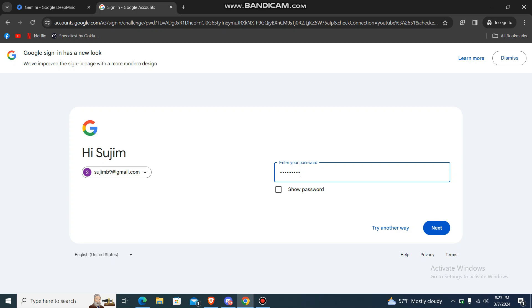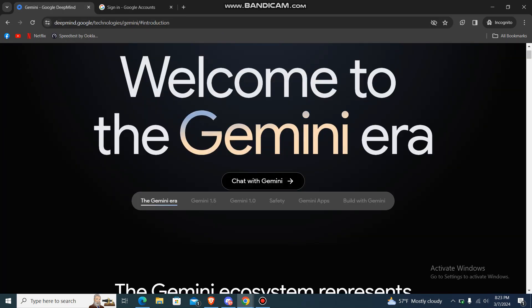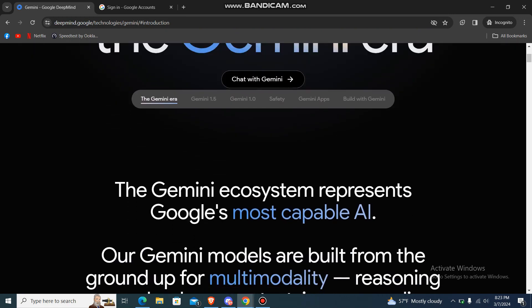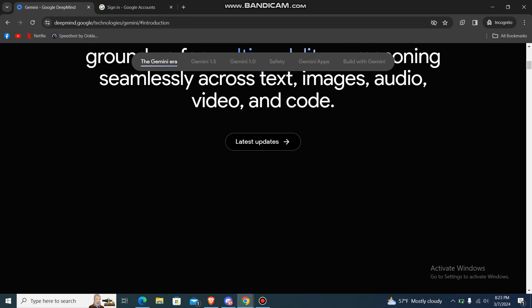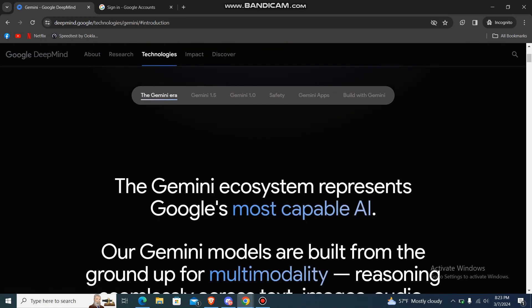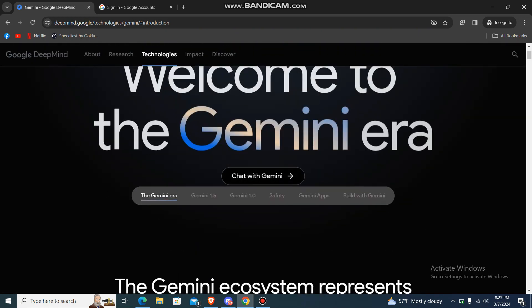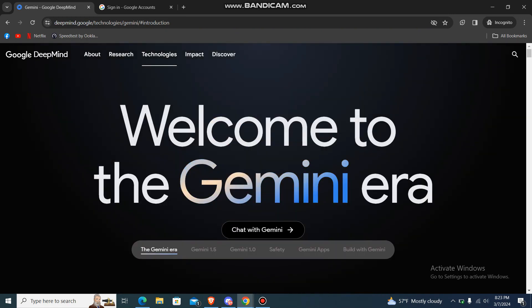That's how you sign in to Gemini AI. I hope this video is helpful. If you like our video, please leave a like and don't forget to subscribe to our channel.